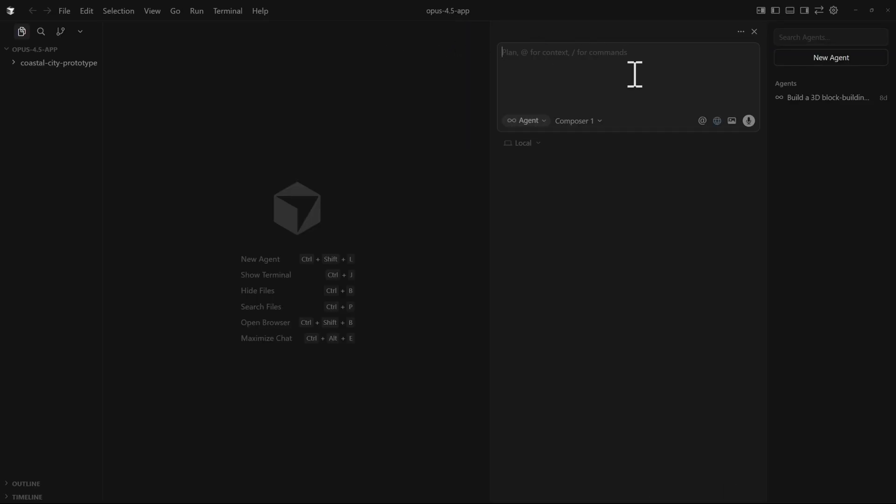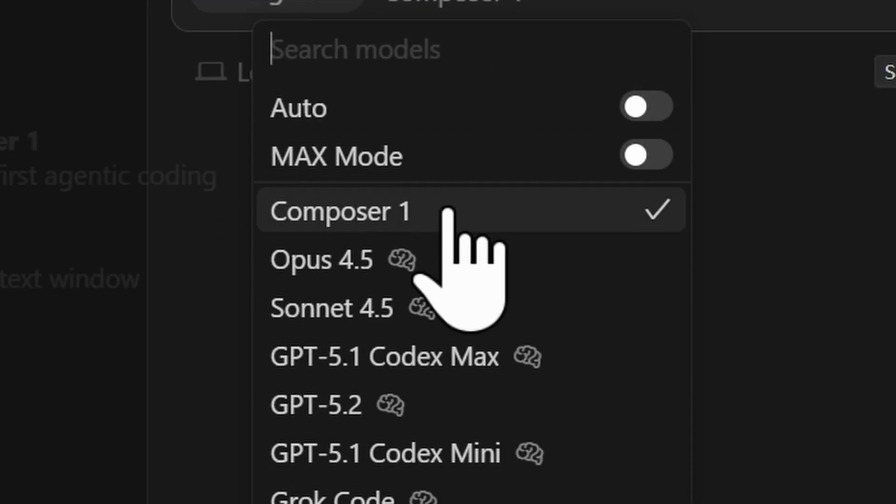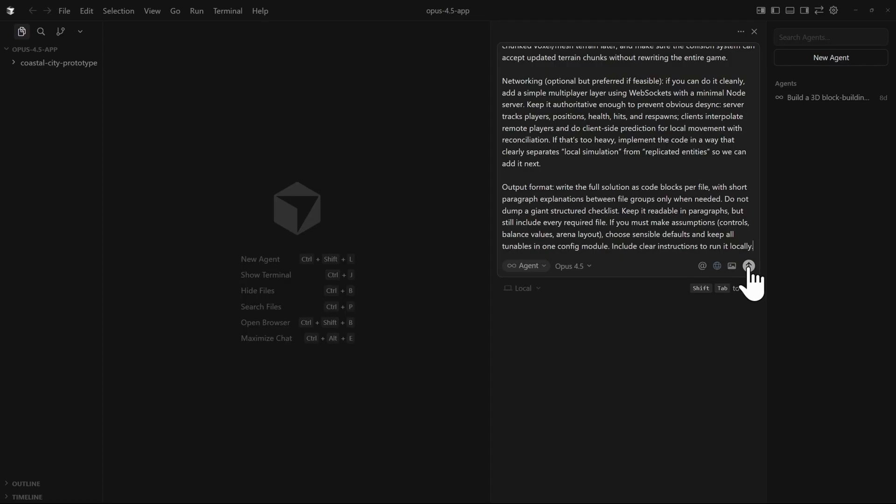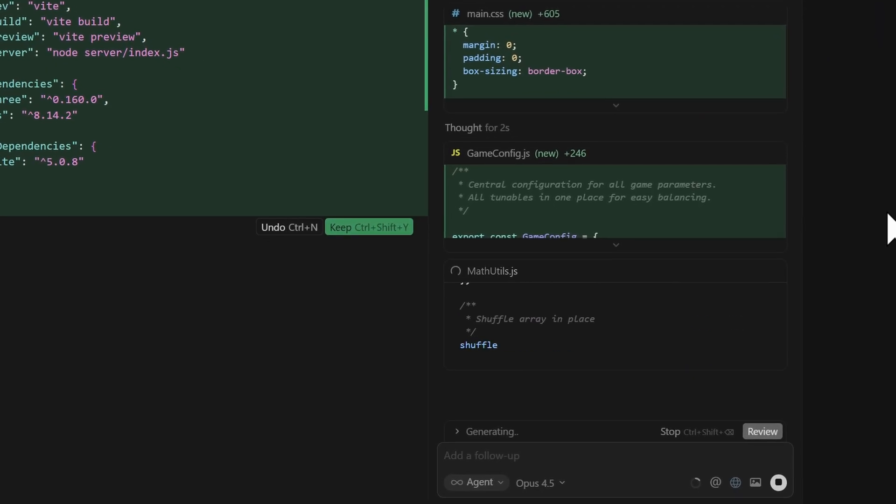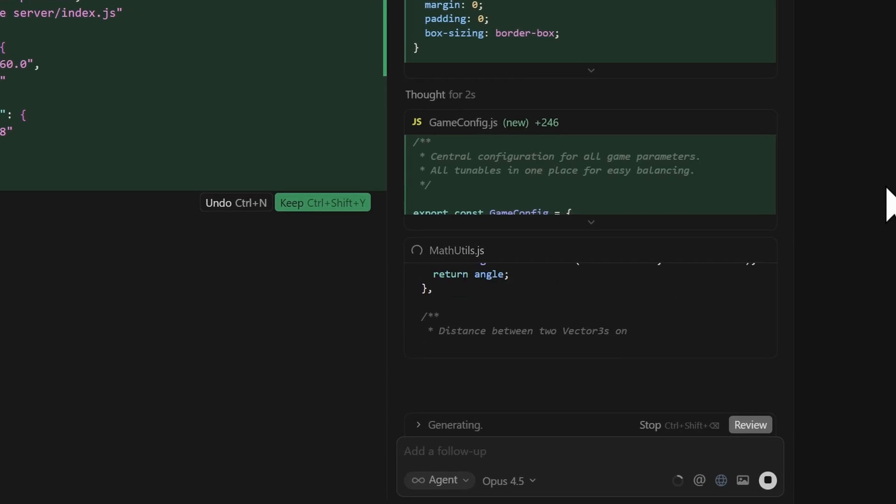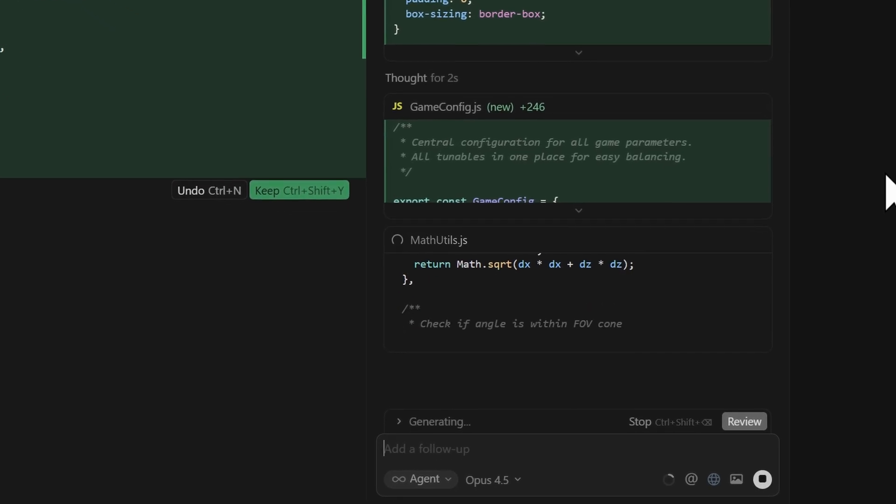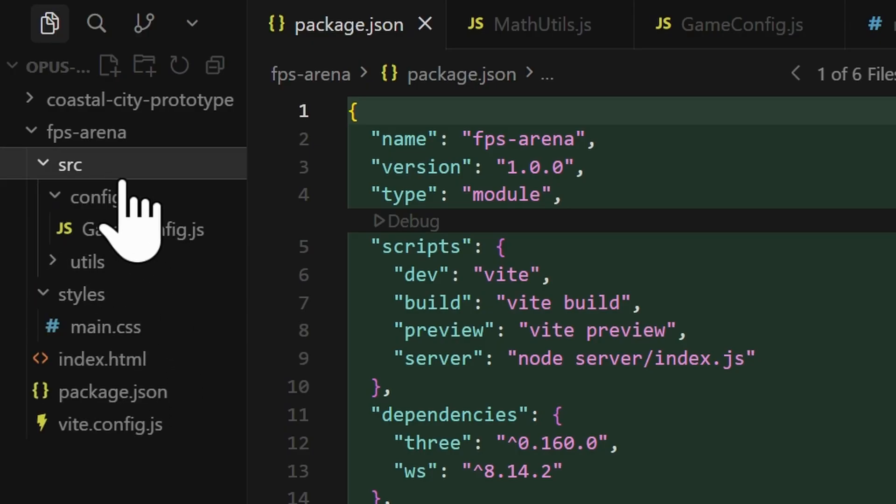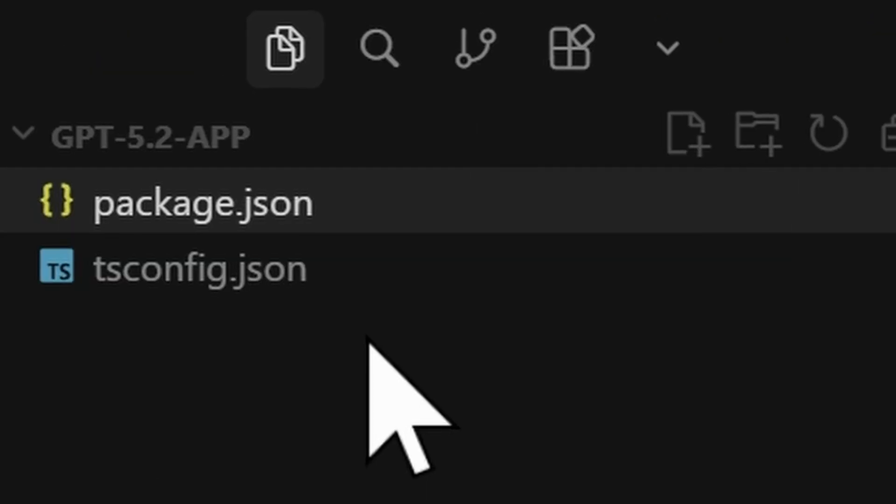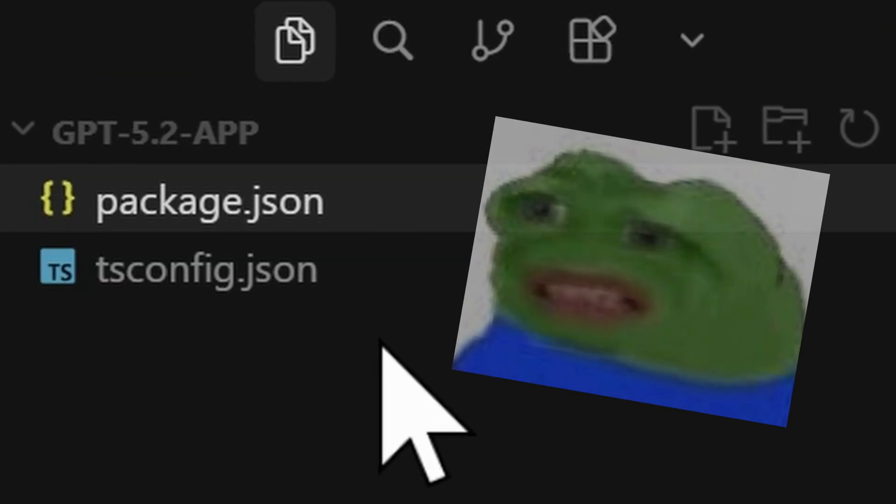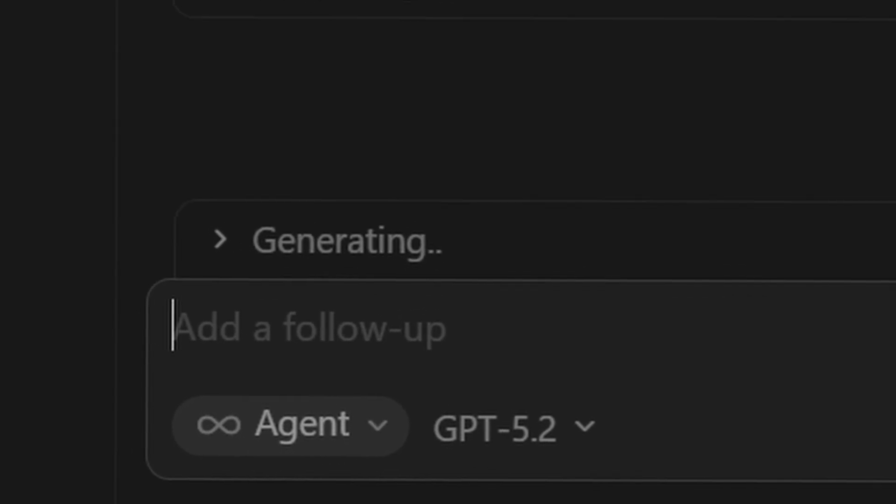We'll do the same thing for Opus 4.5, paste the command, change the model, and then send it. Opus 4.5 is much faster compared to GPT 5.2, that's for sure. Because if we take a look here, we can see that it made a bunch of files already. Well, GPT 5.2 just have the following files. It is quite slow.